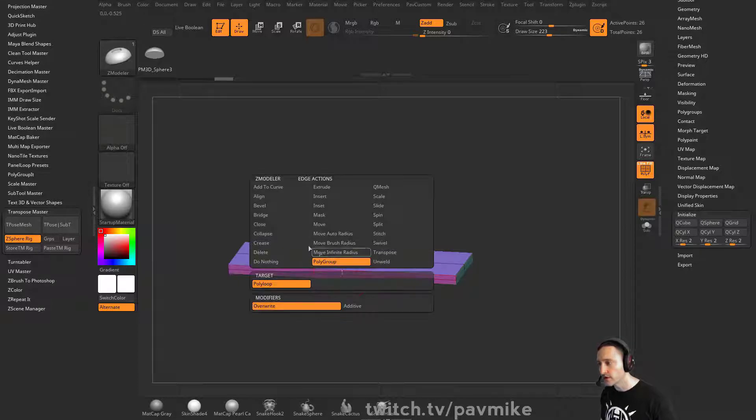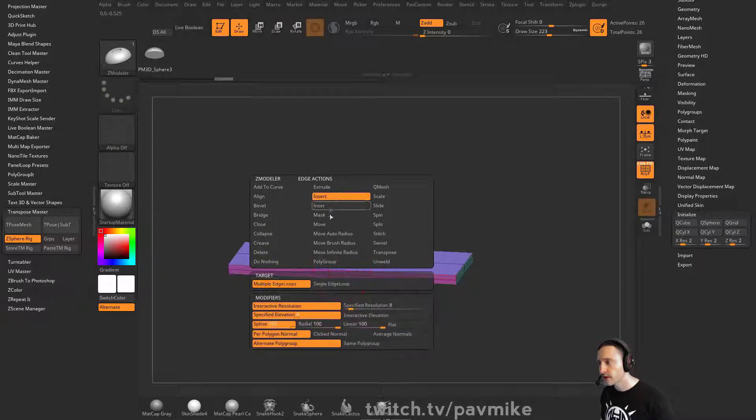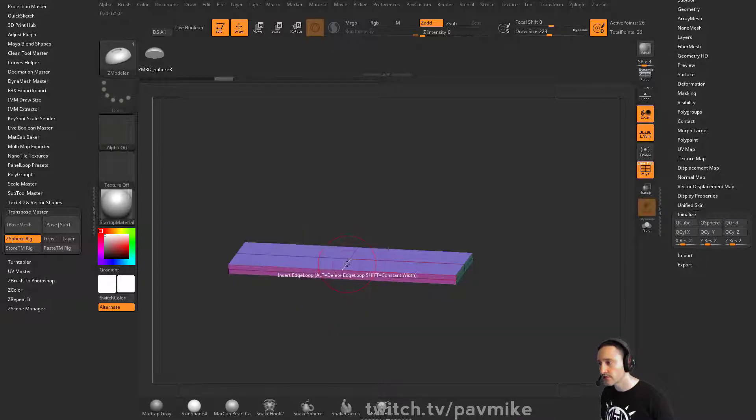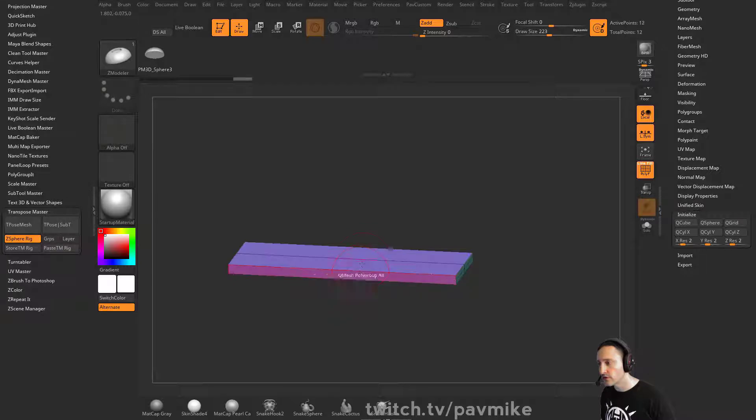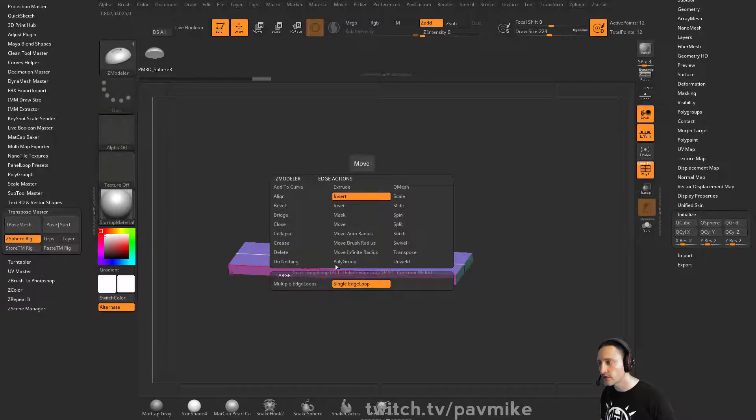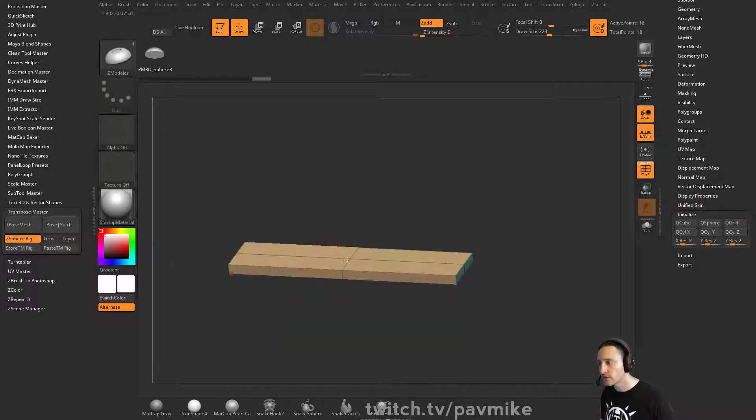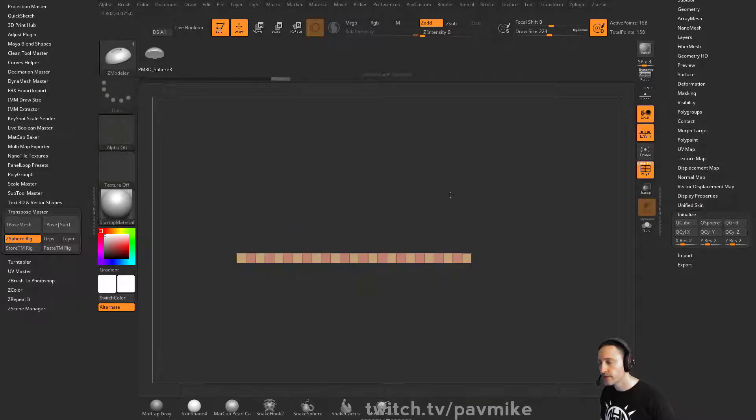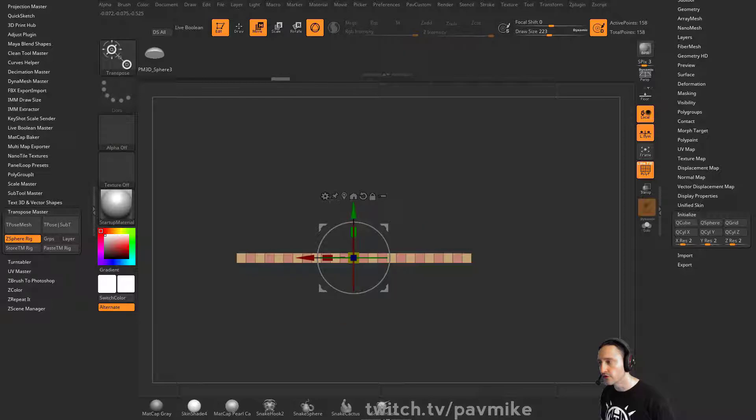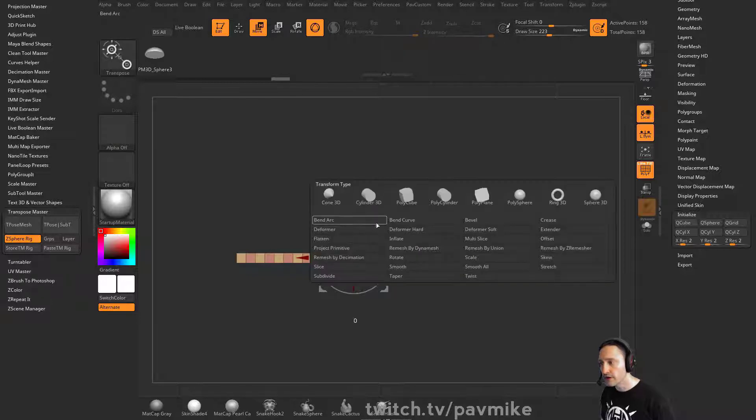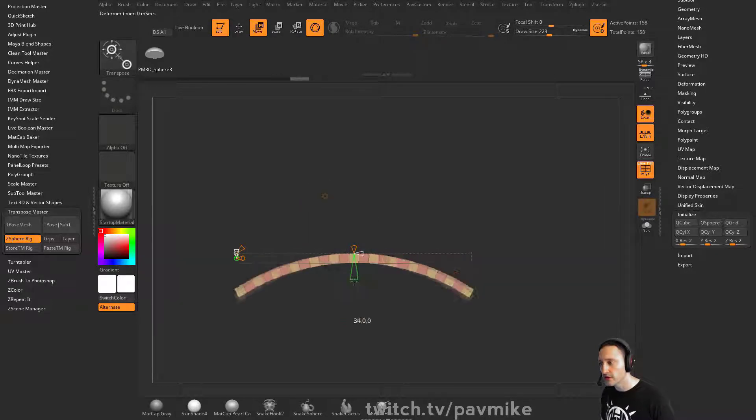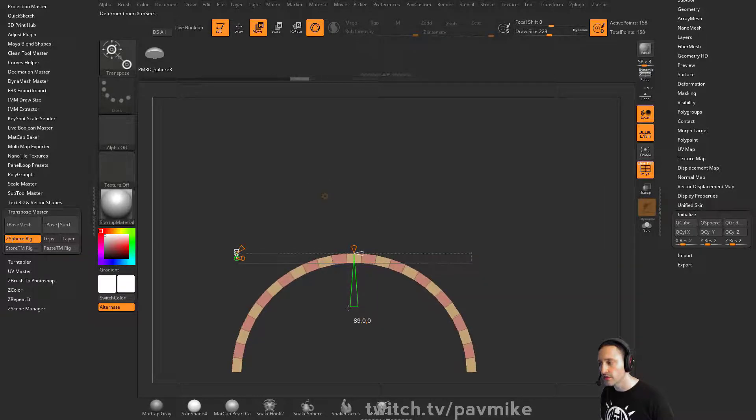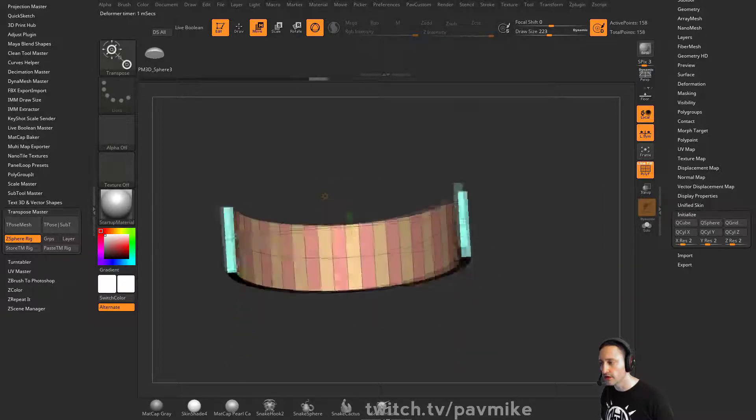We can go through here and do insert single-edge loop, then insert multiple-edge loops. You can use bend arc if you wanted to. If it's gonna be a perfect arc, you're in good luck.